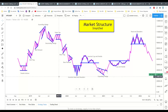For every pattern there's an opposite — we have a bear pennant, a bear flag, a bull flag pennant. We also have a bear flag and a bullish flag. We have an inverted head and shoulders and a right-side-up head and shoulders. These are the most common.